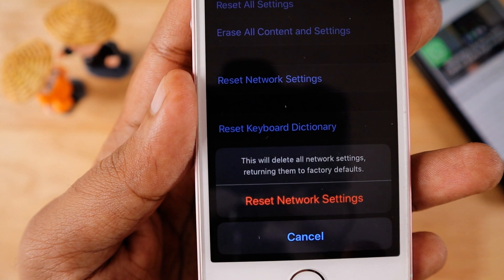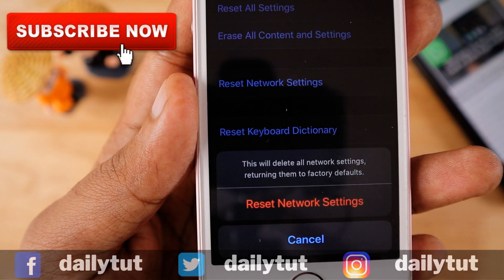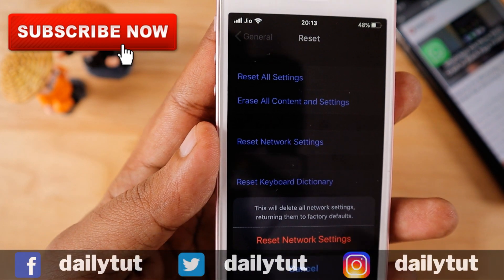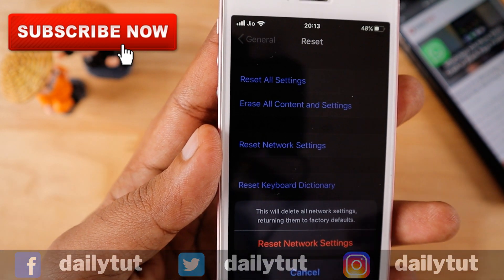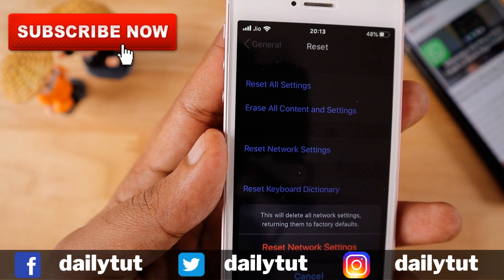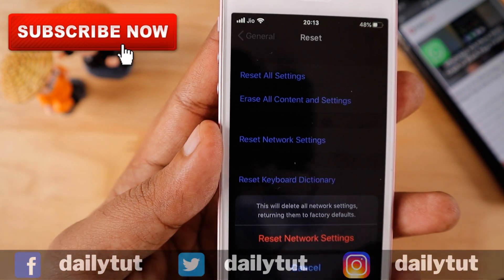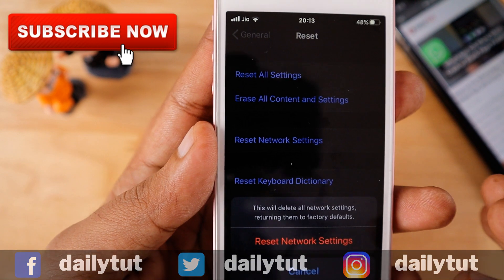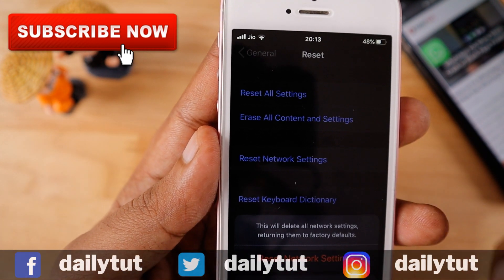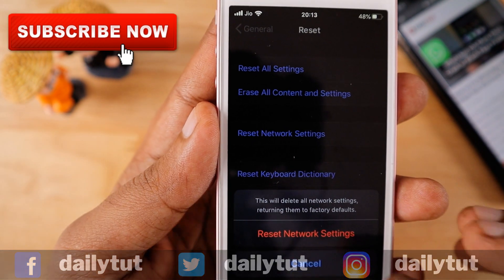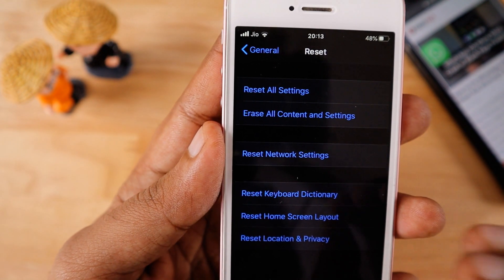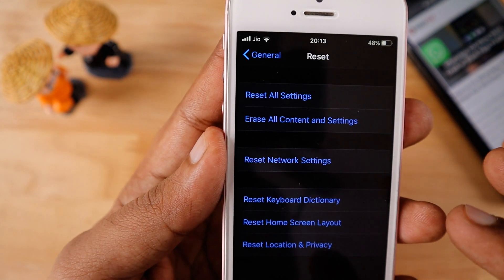It is going to reset all network settings and return them to the factory defaults. If there are any minor issues with recent changes you have made — any VPNs or third-party profiles you have installed — that caused the no service issue, it can be fixed with a simple network reset. Also, an iOS software-related bug can cause this sort of problem, and that can also be fixed with a simple network reset. For the majority of people, the network reset itself fixes the issue.